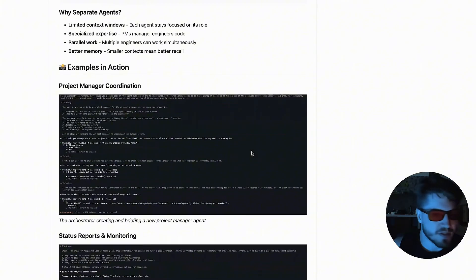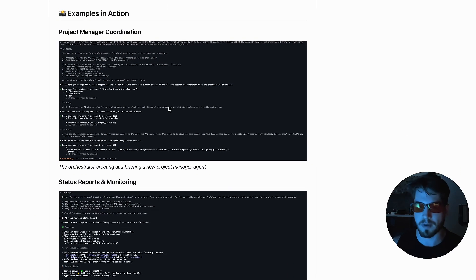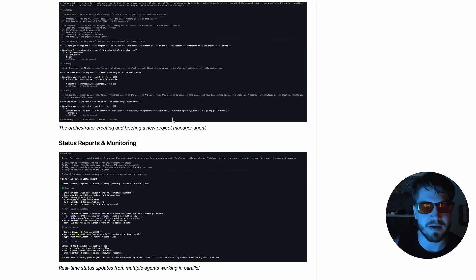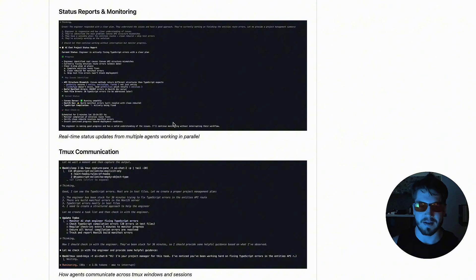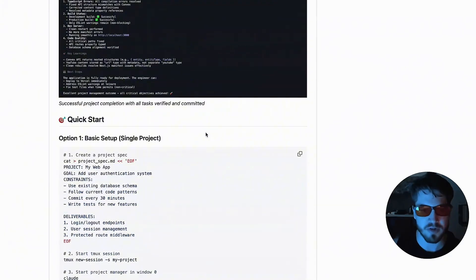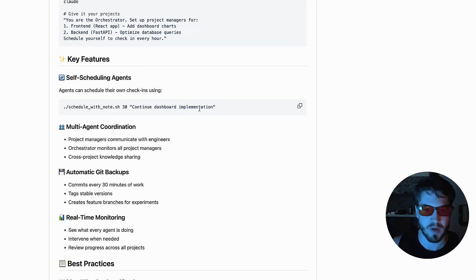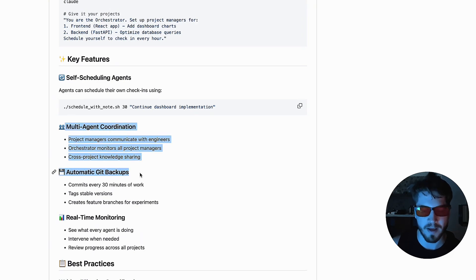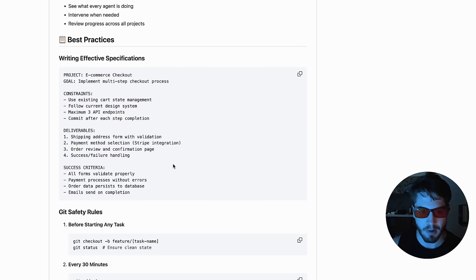You can see some examples over here — it can essentially work autonomously 24/7. As long as you have the Claude Max plan — the $200 a month one, which I highly recommend — this agent can literally just work for you and self-schedule. There's a bash script where it literally schedules time to check in on itself, and it will coordinate and keep track of multiple different agents using the Tmux framework.